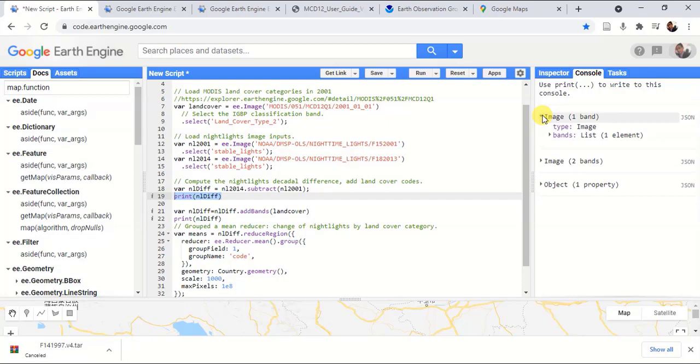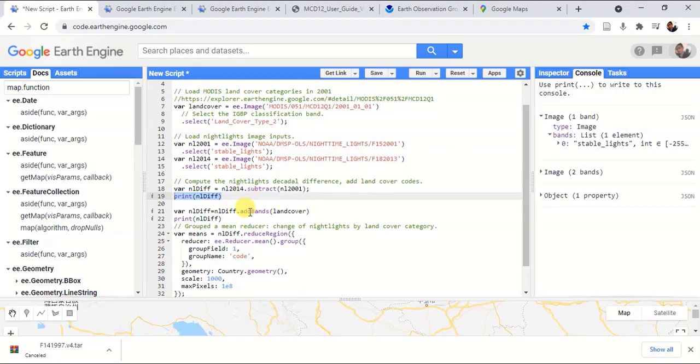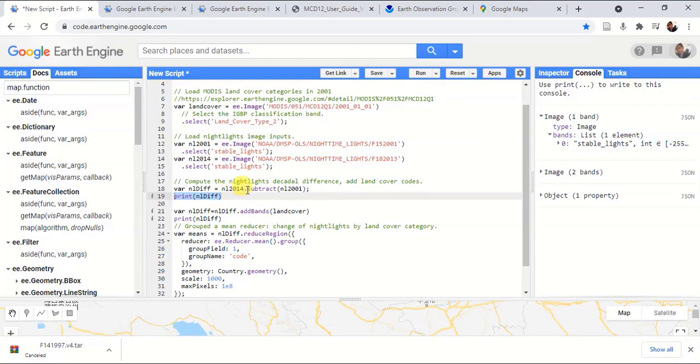When you expand the dataset, you can see there's only one band available because we haven't actually added the land cover dataset until now. This one gives the difference between NL 2014 and NL 2001.